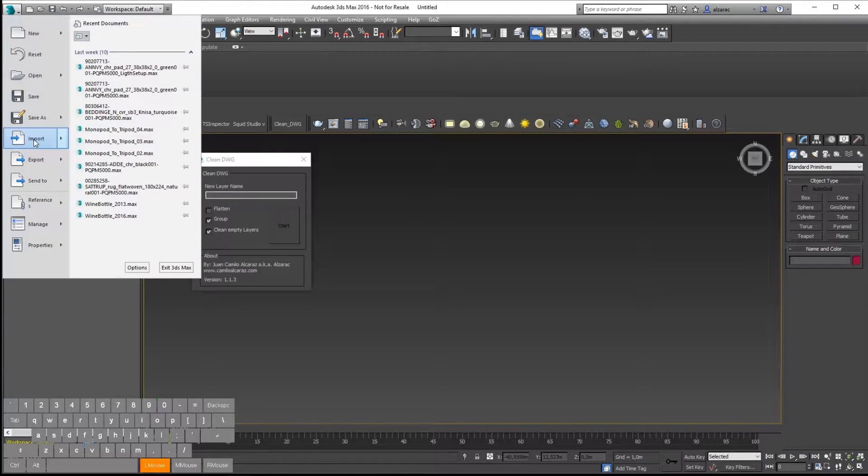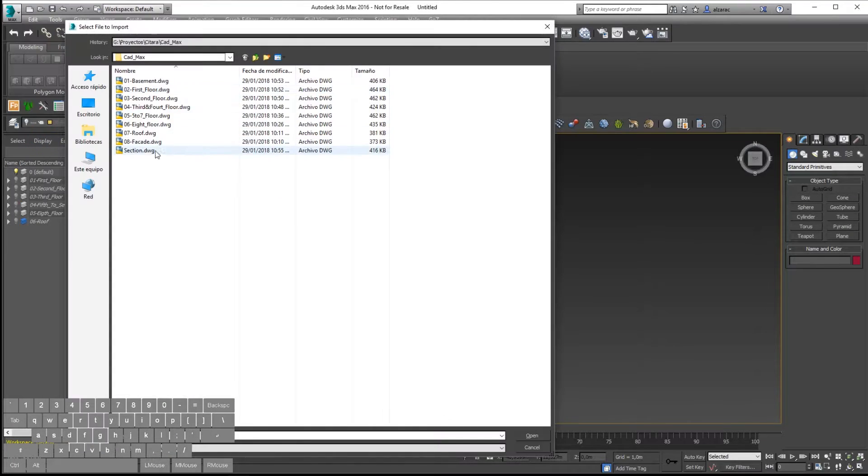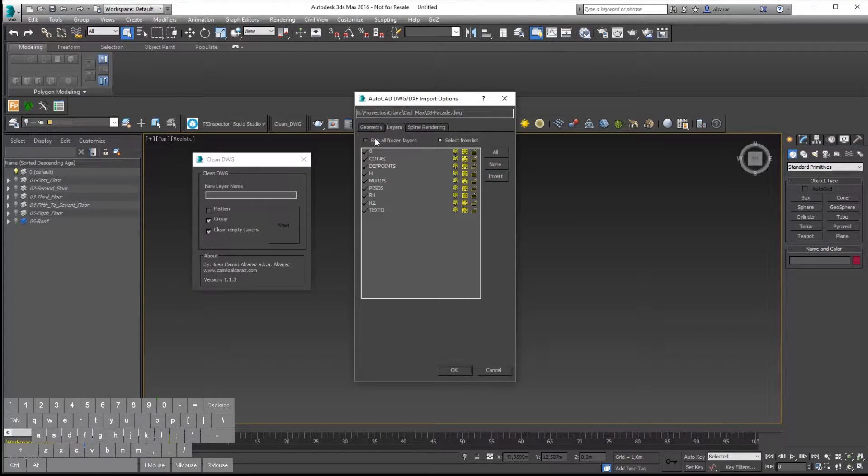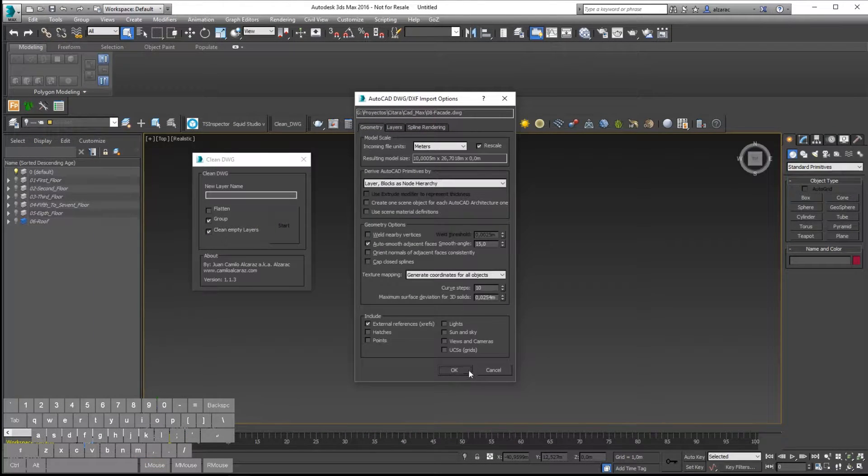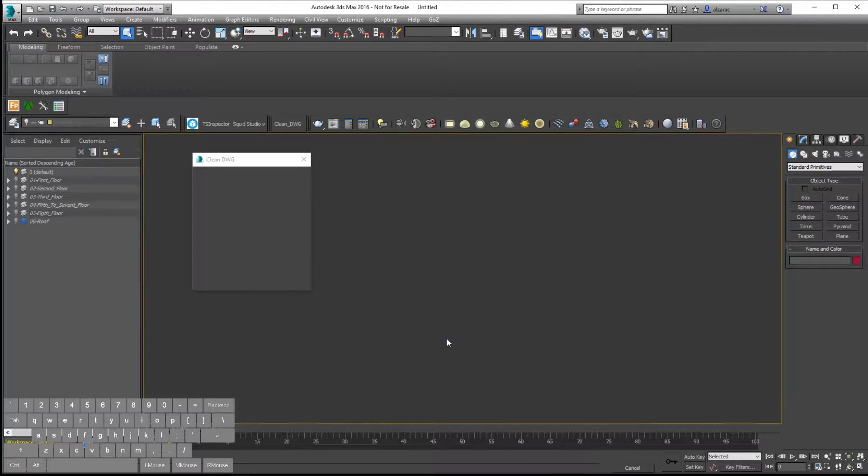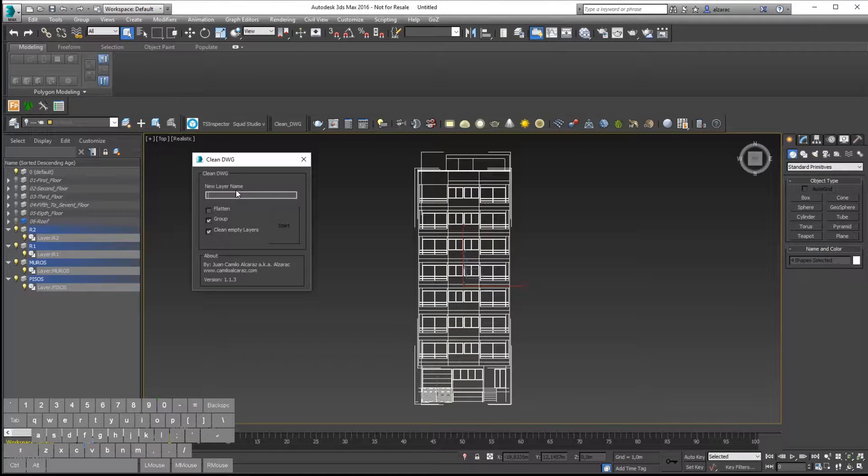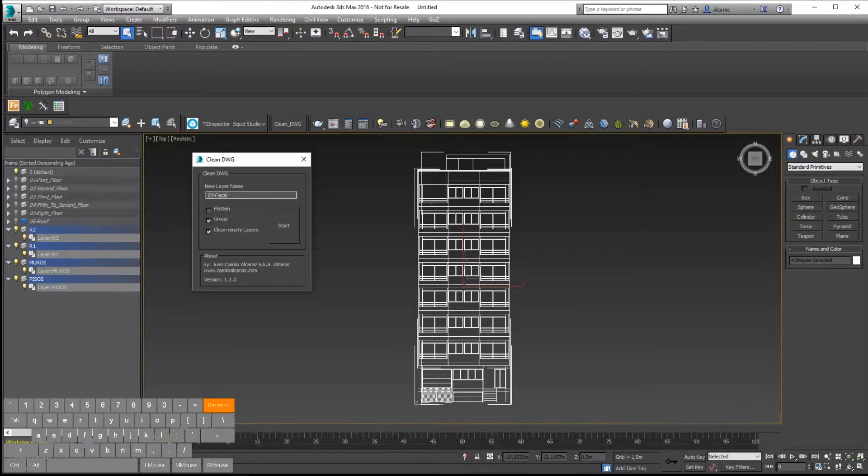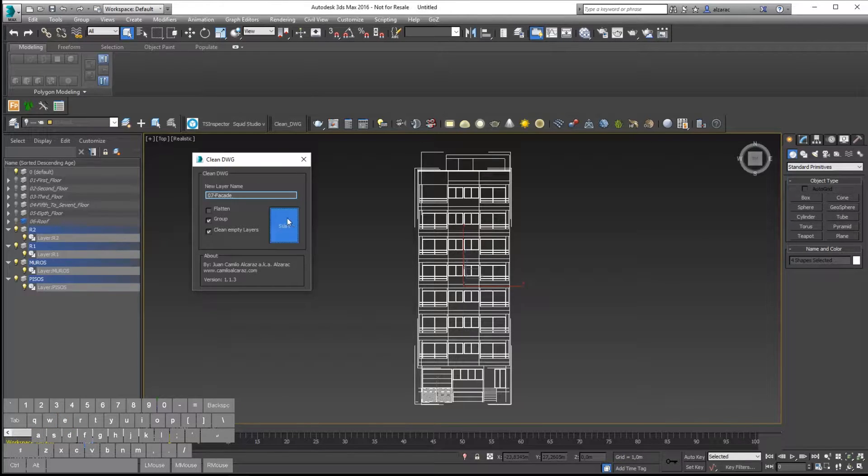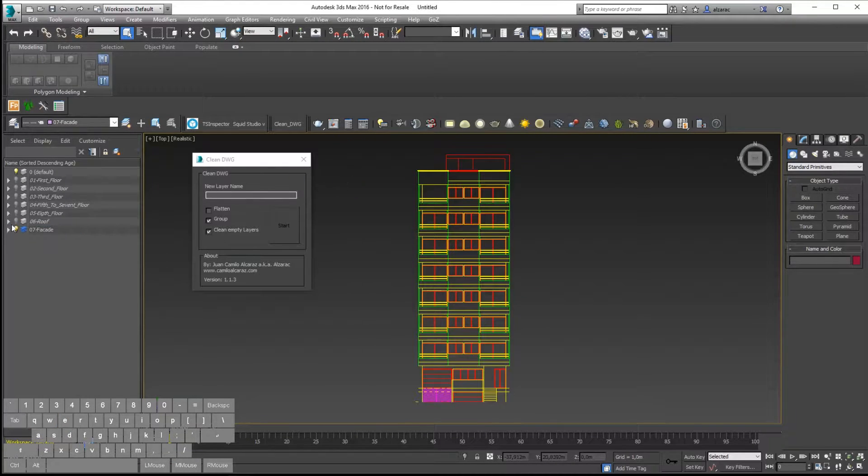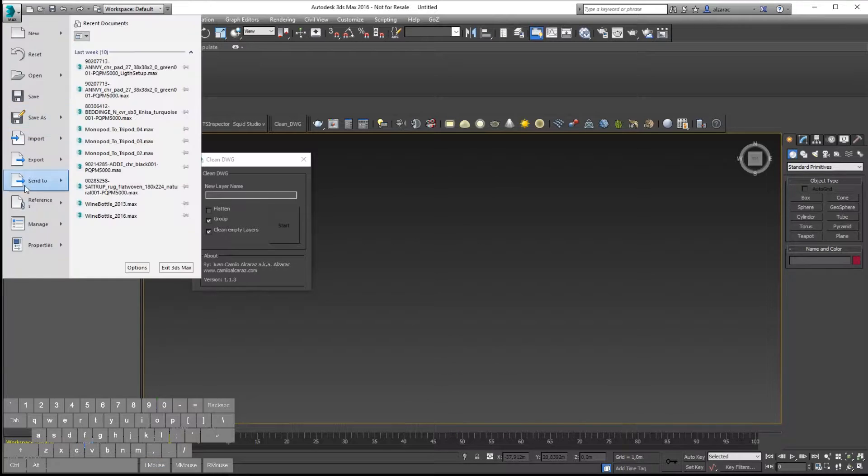As you can see, I have sped up the video. Now I have imported all the floor plans you can see in the left panel, and now I am repeating the workflow, the same pipeline for the facade and this side view.